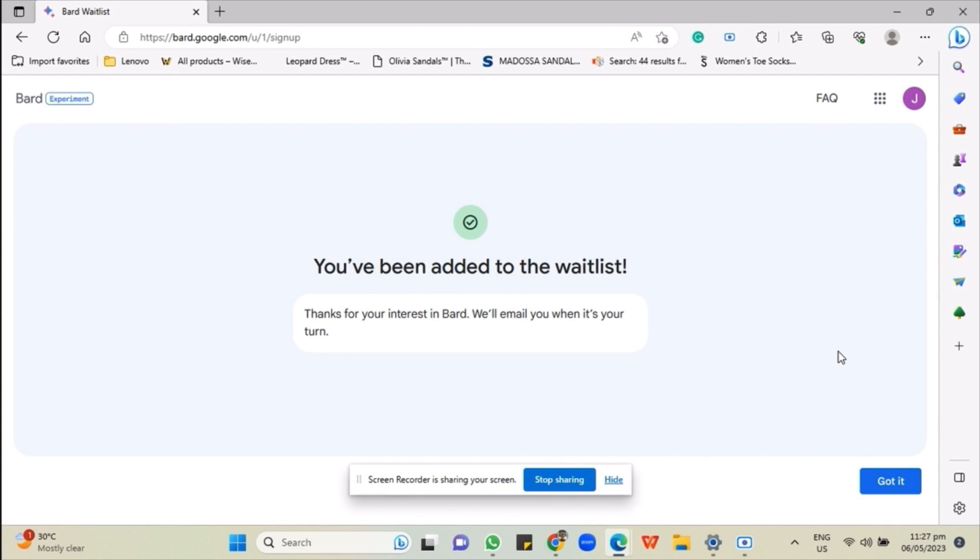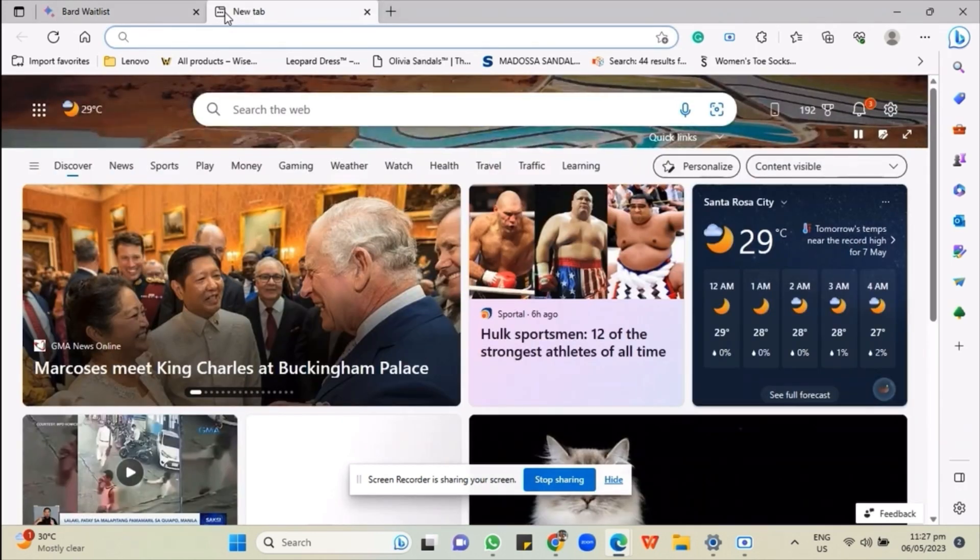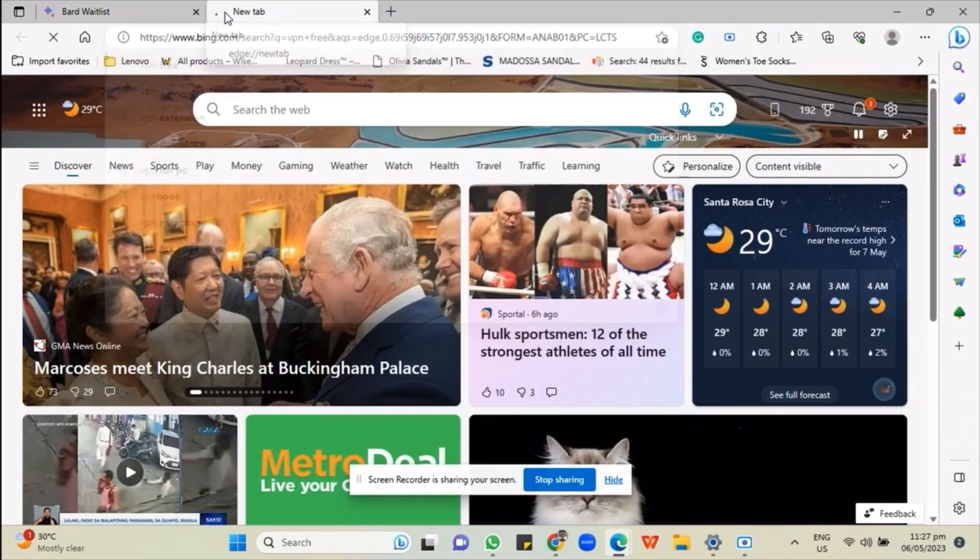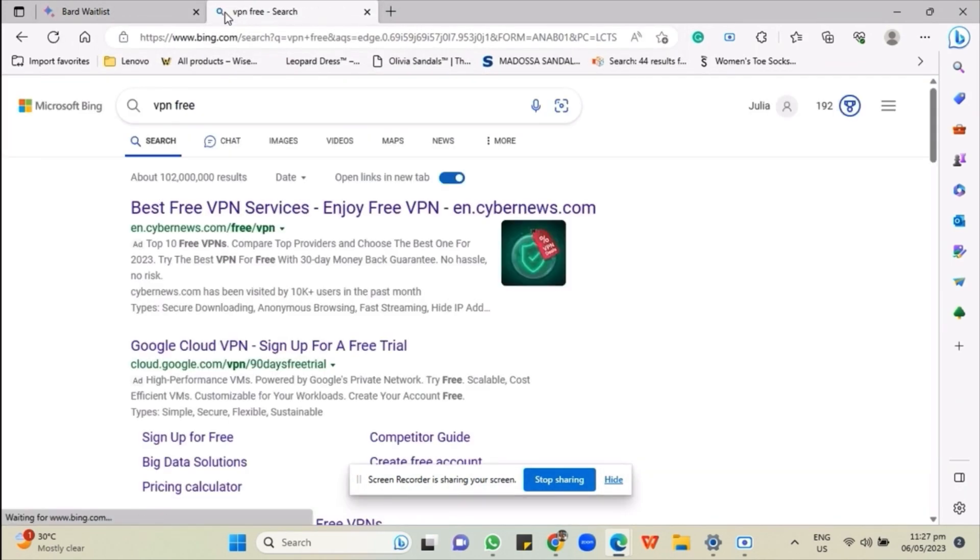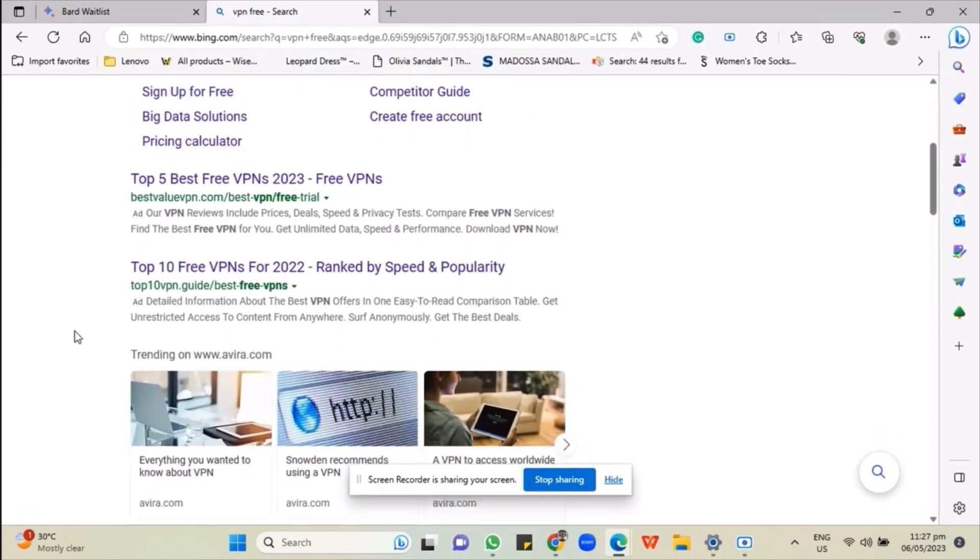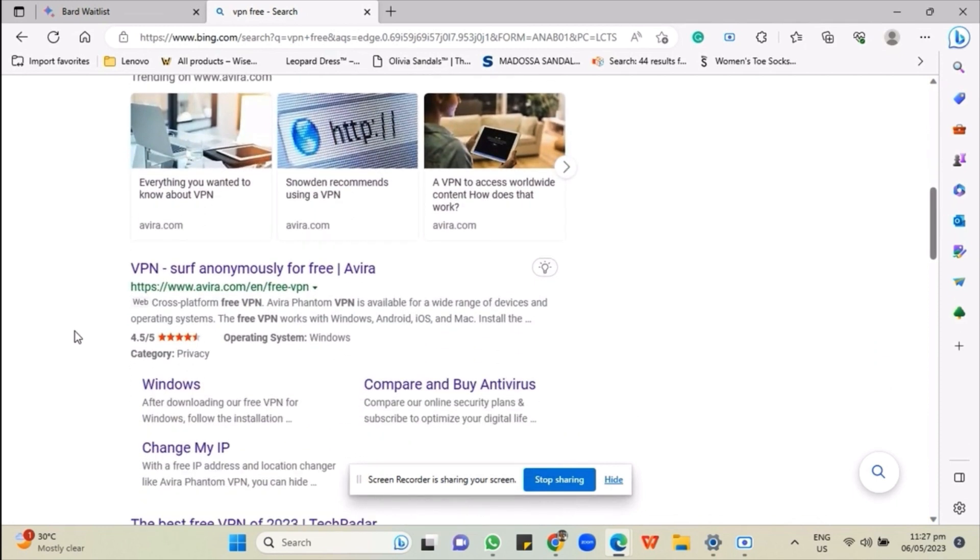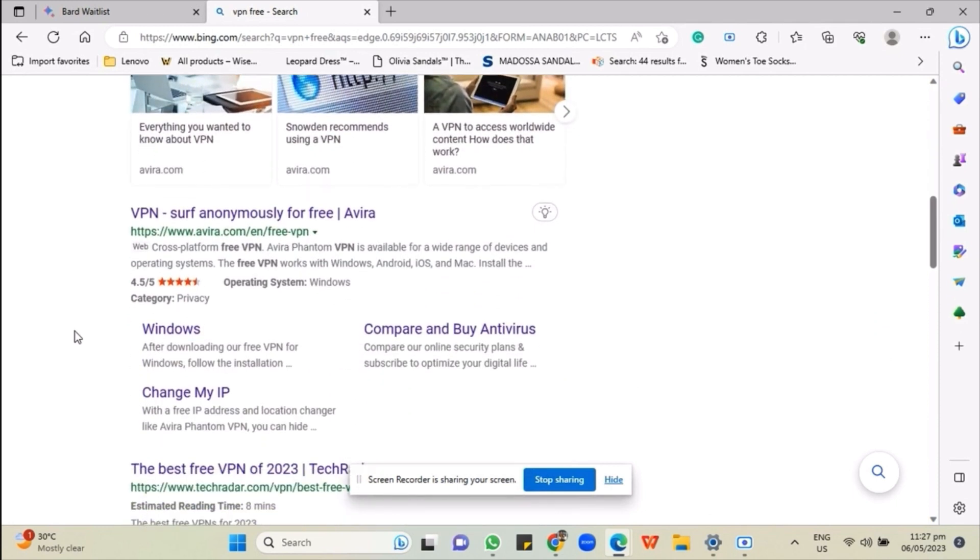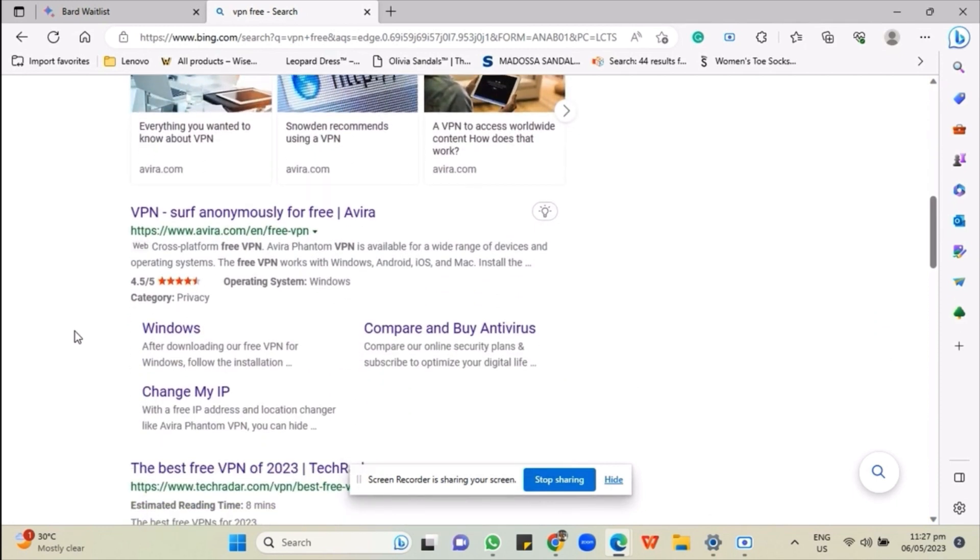However, for some countries, the waitlist option may not be available so here's what you can do instead. On another search tab, just search for VPN Free and look for the option that best fits your needs and likes.